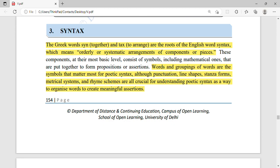Words and grouping of words are the symbols that matter most for poetic syntax. All together, punctuation, line shapes, stanza forms, metrical systems, and rhyme schemes are all crucial for understanding poetic syntax as a way to organize words to create meaningful assertions. Words and their groupings are a major element of poetic syntax, and punctuation is a very general part of English grammar.